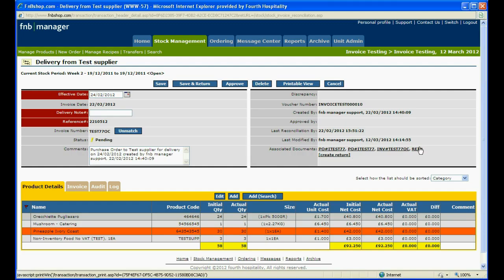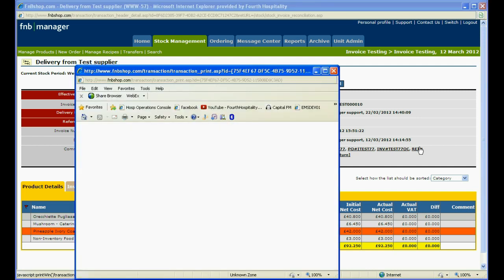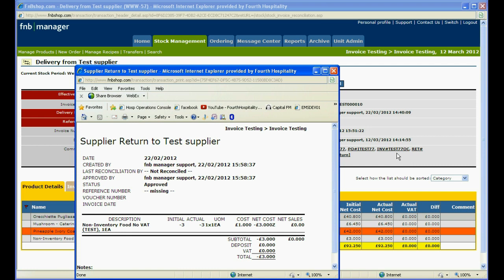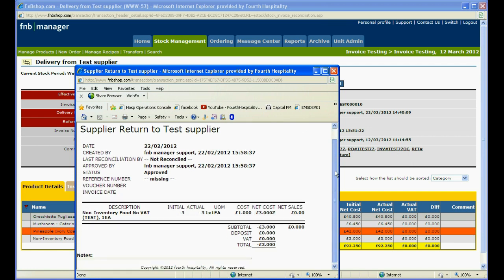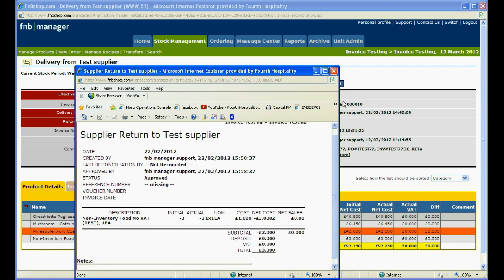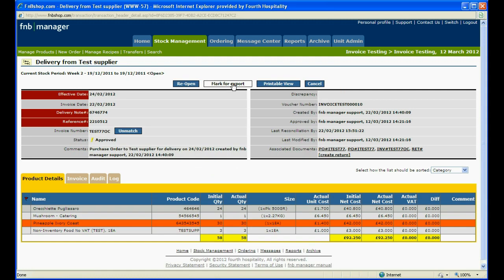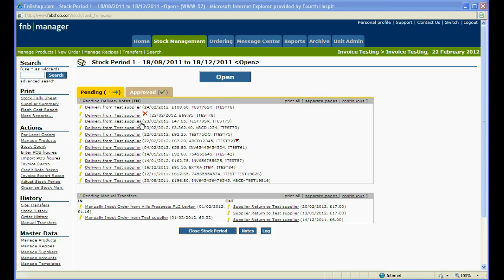Select OK to approve and you will now see the supplier return in the associated documents. If you click onto the reference, you can view details of the supplier return that the system has just created. You can then mark the invoice for export.